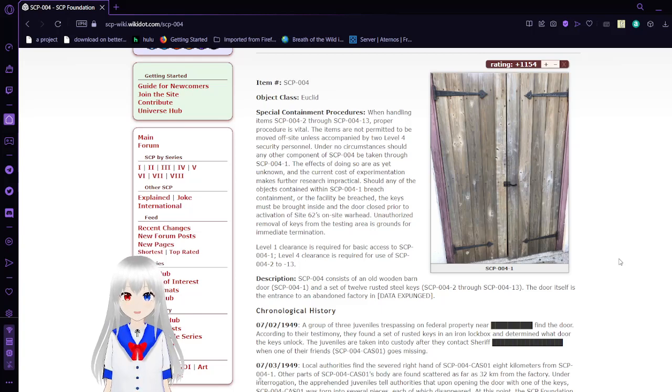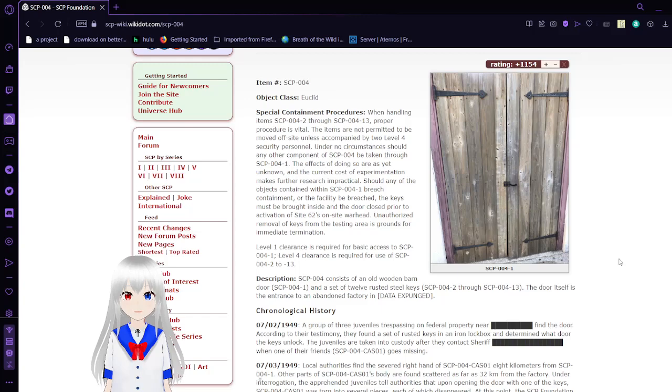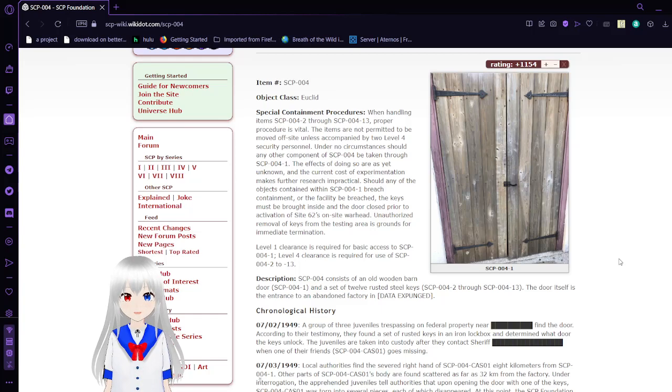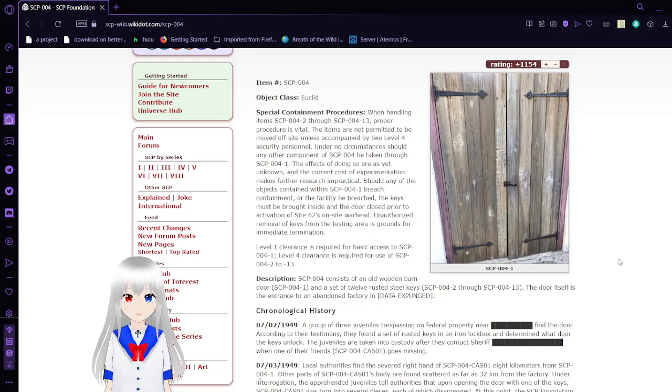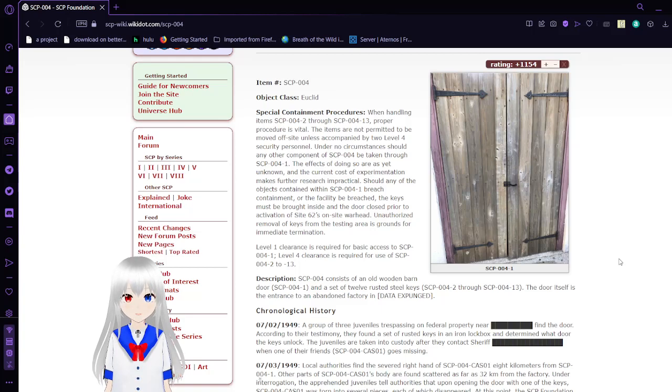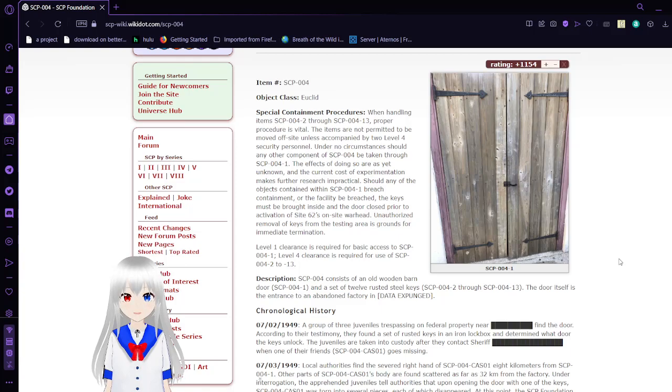Description: SCP-004 consists of an old wooden barn door SCP-004-1 and a set of 12 rusted steel keys SCP-004-2 through SCP-004-13. The door itself is the entrance to an abandoned factory.